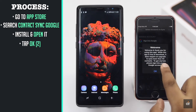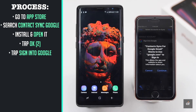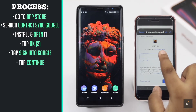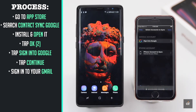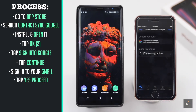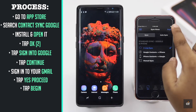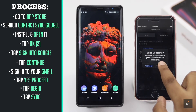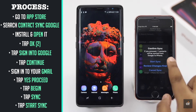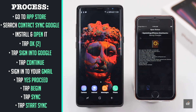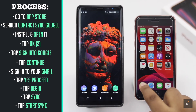Again tap OK. Sign in with your Google account. Tap Continue. Sign in to your Gmail account. Tap Yes Proceed. Tap OK, and the contacts from your Android phone will be on your iPhone.